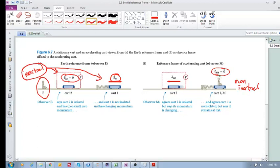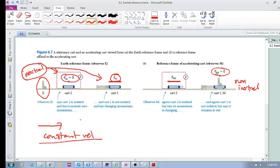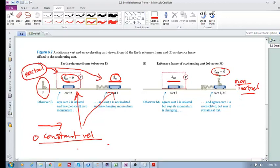If you are moving at any constant velocity — whether it's zero, 10 meters per second, or 100 meters per second — an isolated system shows that velocity remains constant, and a non-isolated system shows an acceleration. However, if you are accelerating, isolated systems show an acceleration and the accelerating system shows a constant velocity. I hope this makes sense.